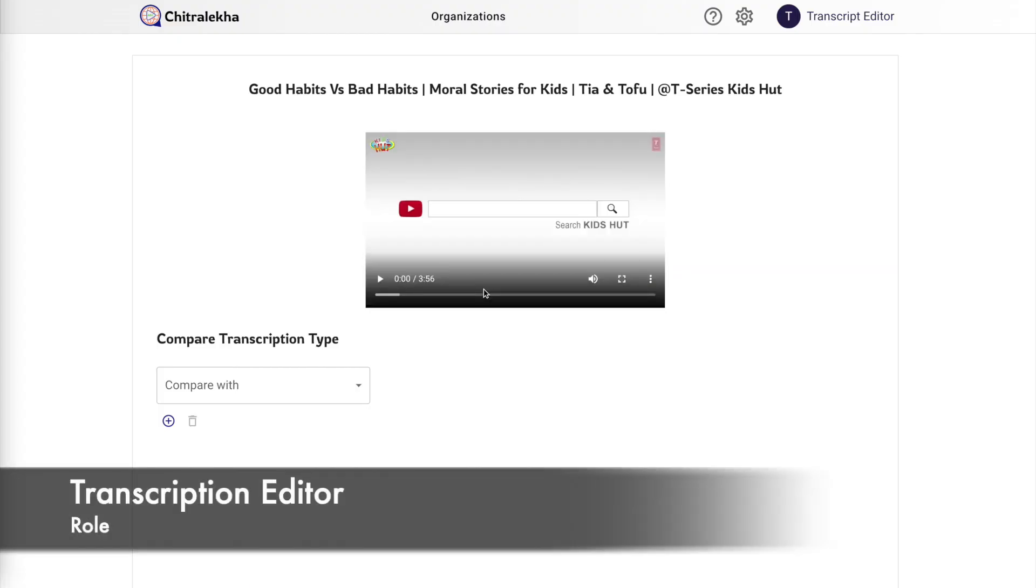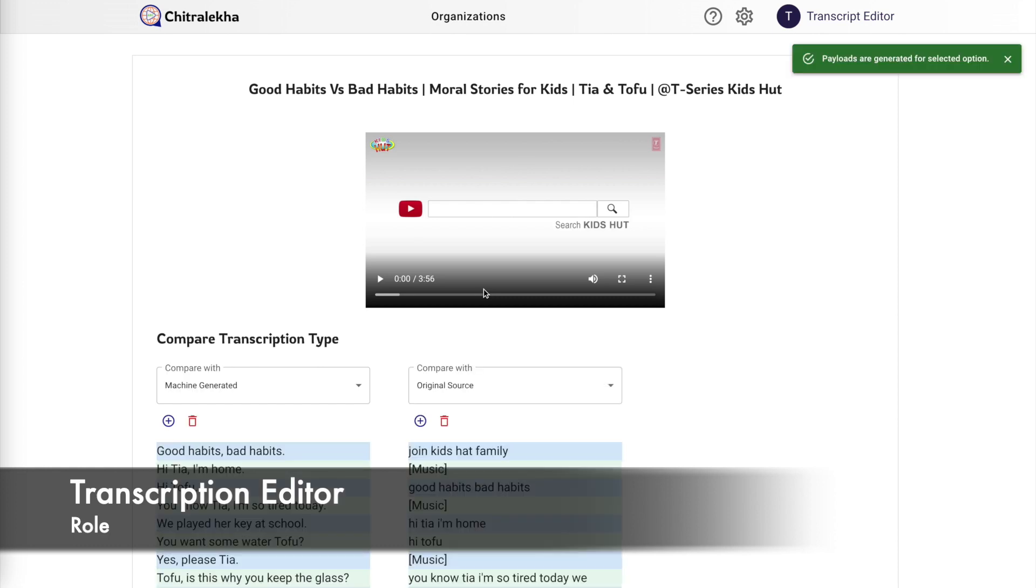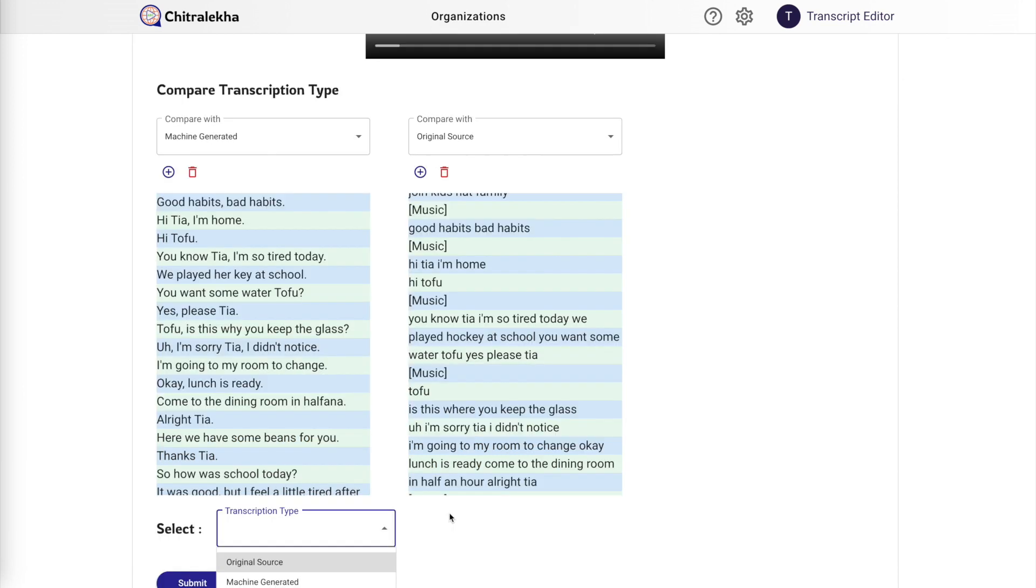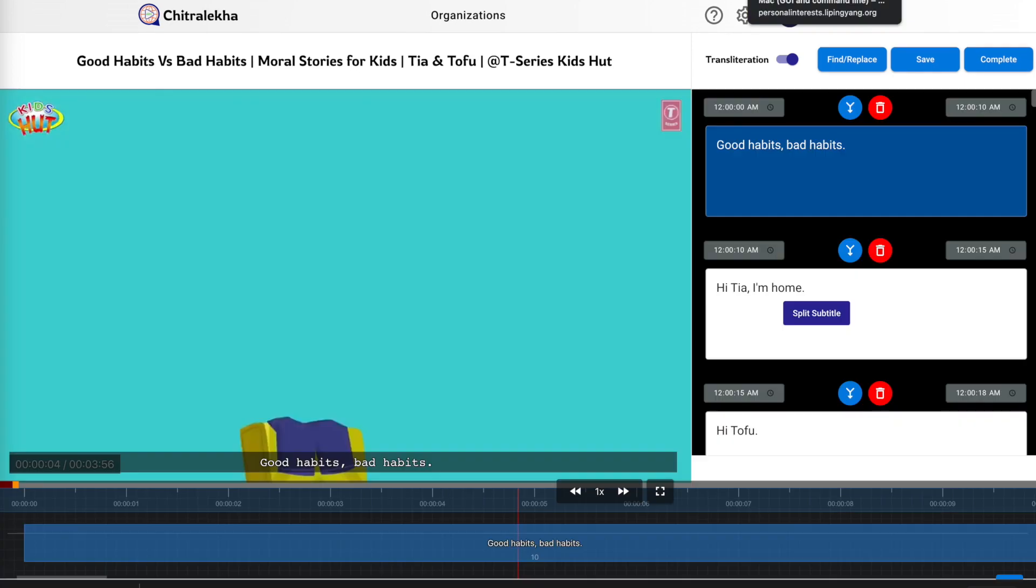For now, to demonstrate the comparison, let's select original source and machine generated and click on compare. Over here we also have the option to add or delete any transcription source based on whichever source we are wanting to compare. The editor can go through these transcripts and select the one which seems to be more accurate and submit.